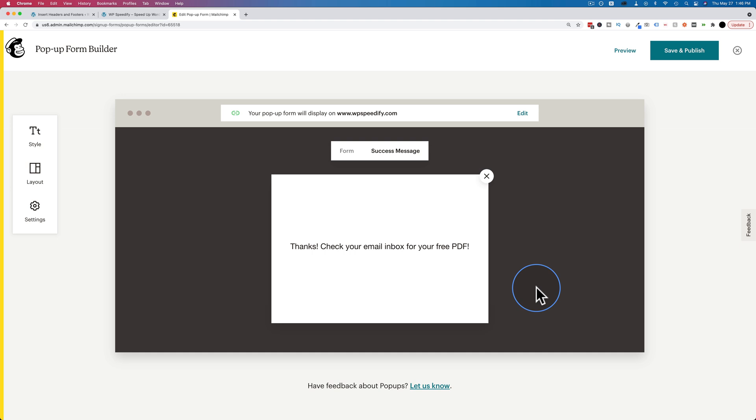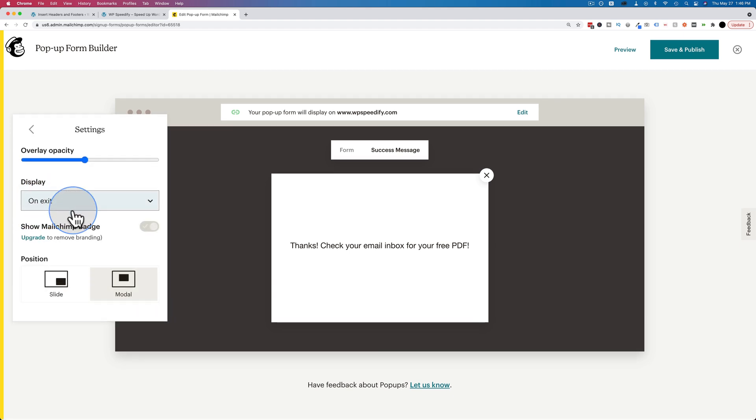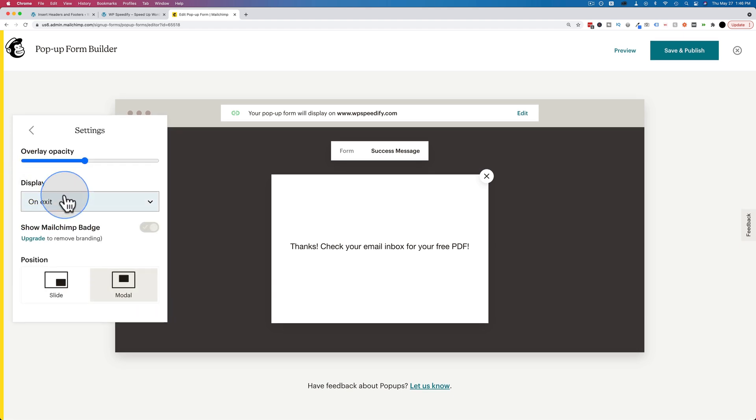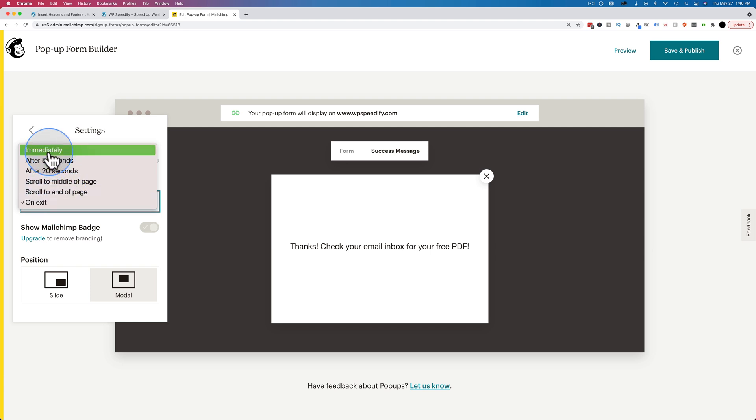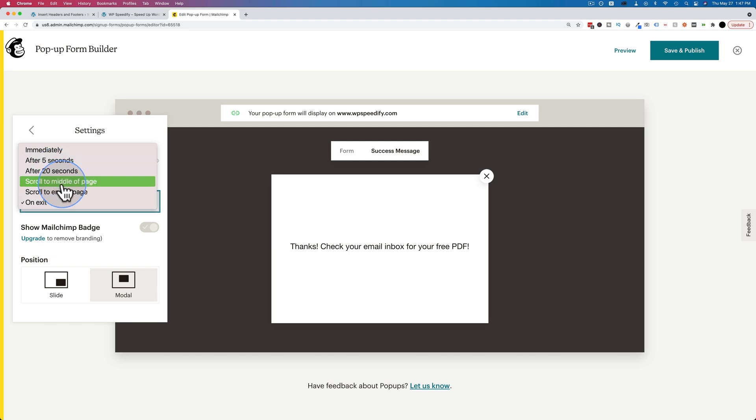The last thing we want to choose is when this pop-up appears. What triggers the pop-up? Go to settings. Under display here, you can choose immediately. As soon as someone loads a page on your site, the pop-up appears, which is super annoying. People don't even know you yet, so they're not going to be opting in. So I highly recommend you don't do that one. After five seconds is pretty much the same as immediately. After 20 seconds is not much better in my opinion.